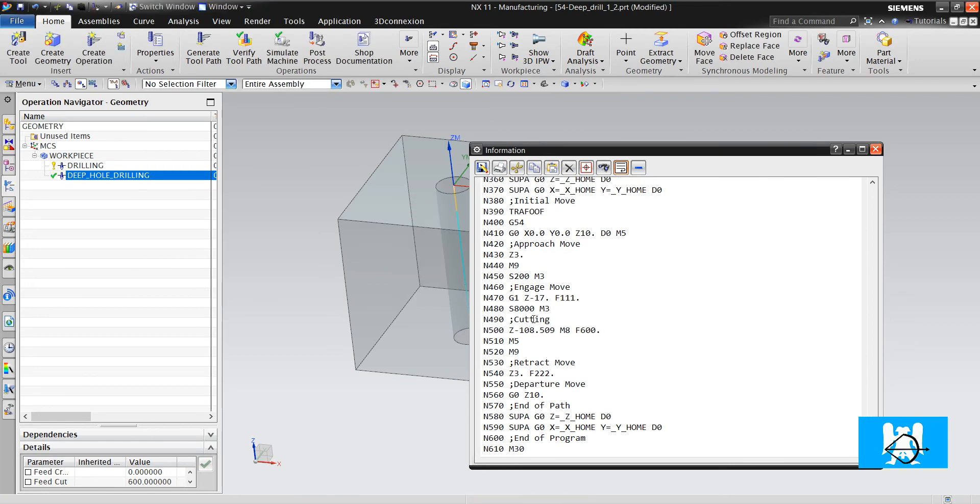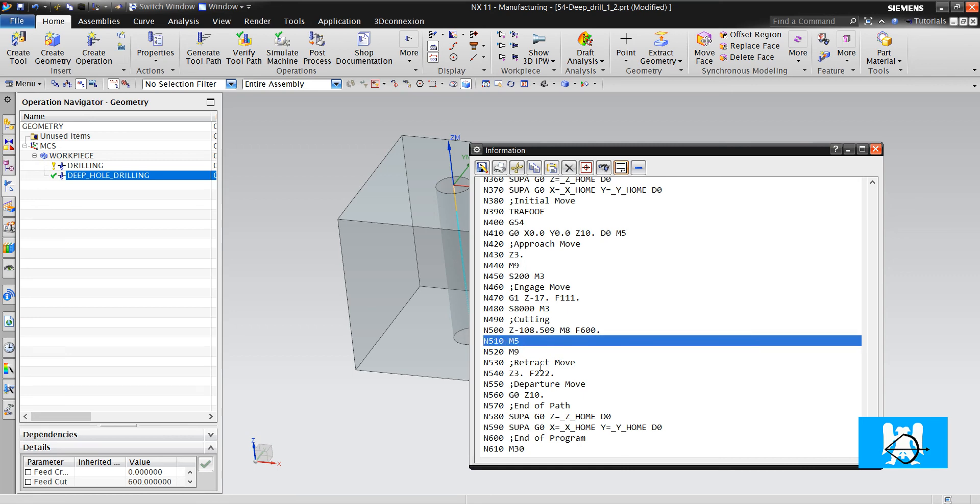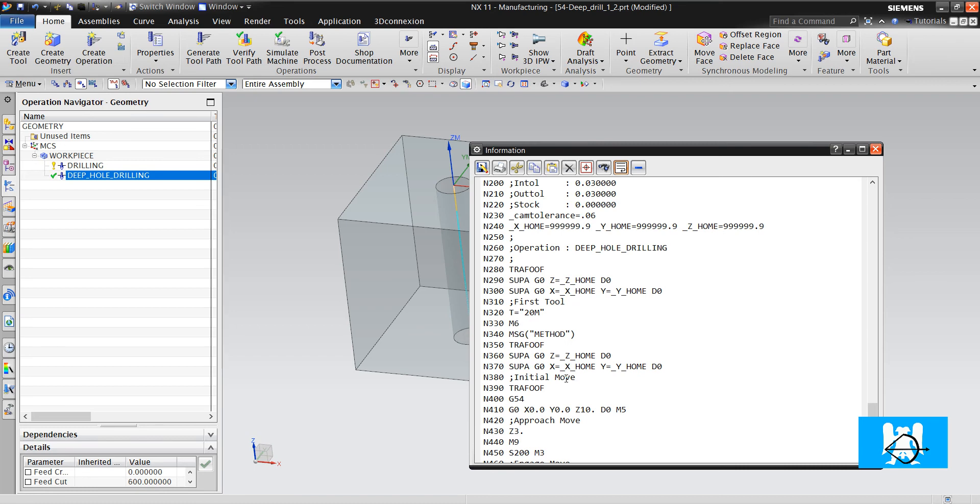I post process it again and we can see that there is no spindle speed until Z3, it closes the spindle. OK.